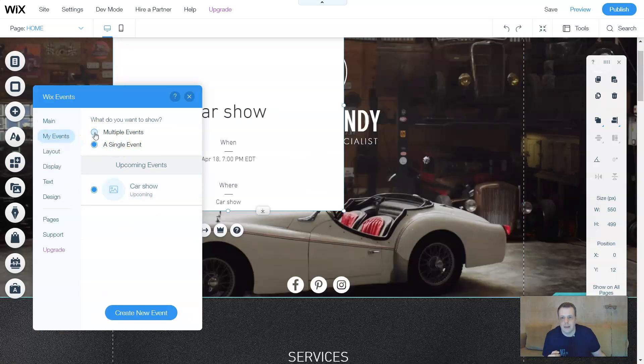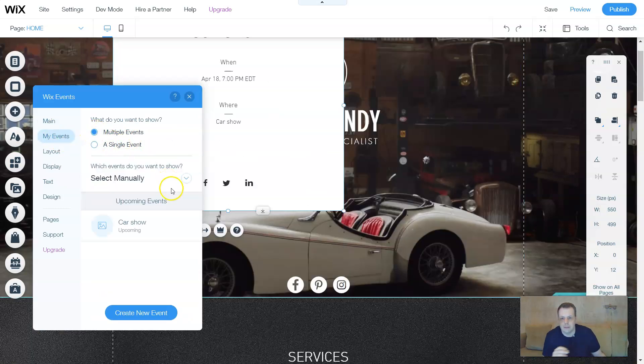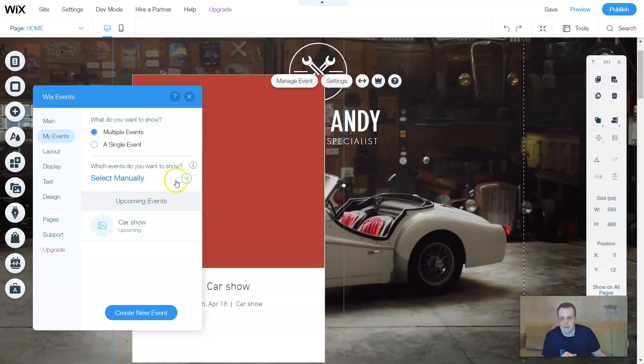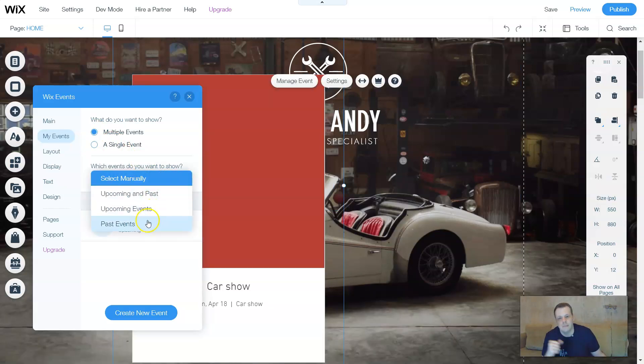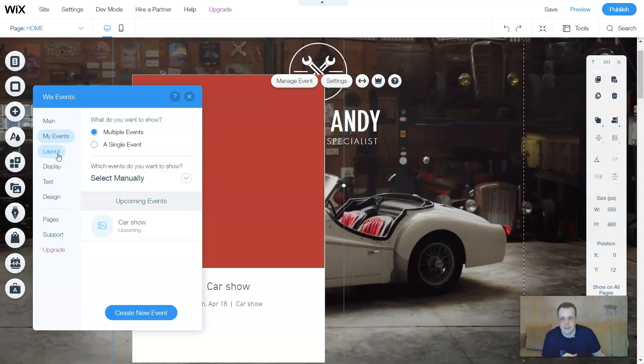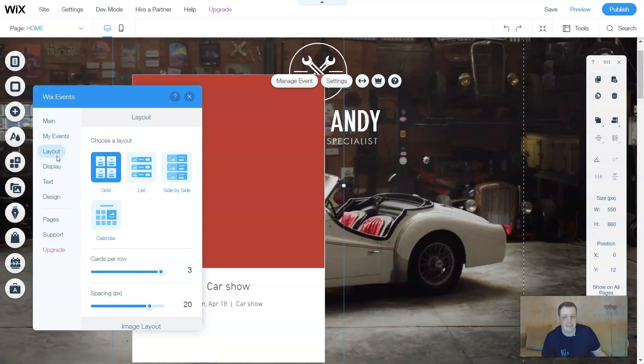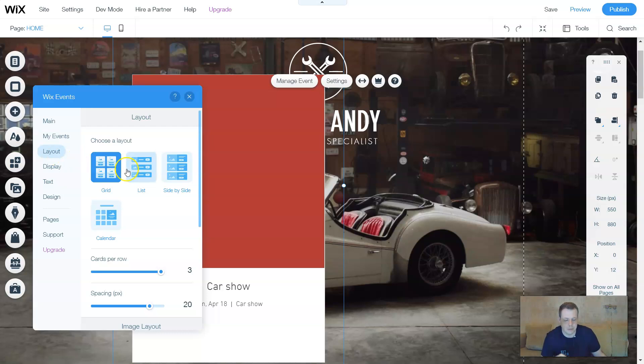You can change the layout. Remember the layout, the display, the text, the design? Well, that's the same. Nothing changes. It's the same setup as you would with the galleries or your blogs. So cards per row. Remember we went over that. You can change the ratio of the layout, how you want the display and even the design.